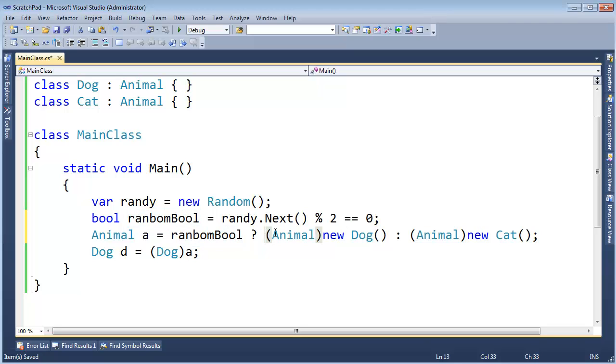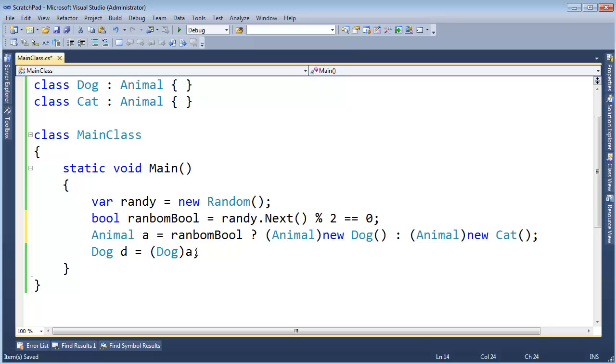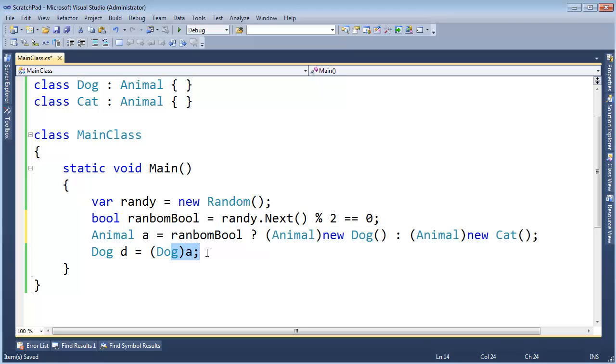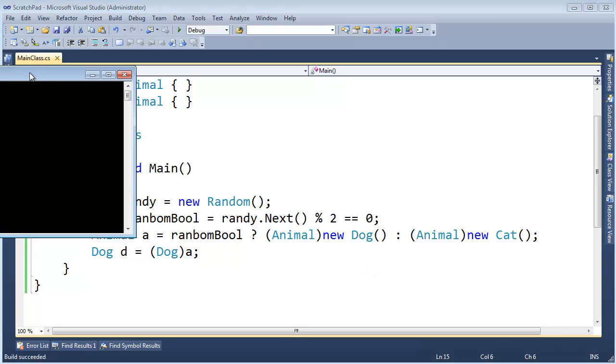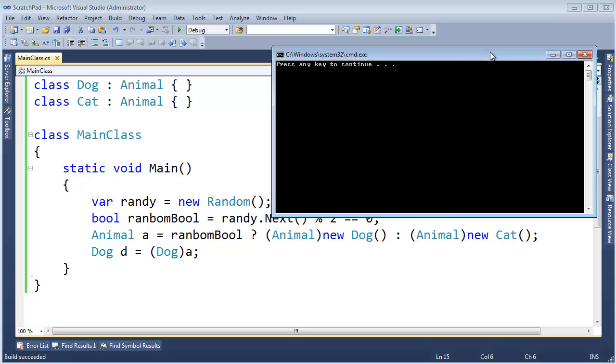And since sometimes it'll be a dog, sometimes it'll be a cat, this will not always work. And now we can realize, I can see why the compiler has a problem with this. Because if the compiler can't really make an analysis about what's going on on the right, then sure enough, this is going to explode sometimes. Because sometimes we'll get a dog, sometimes we'll get a cat.